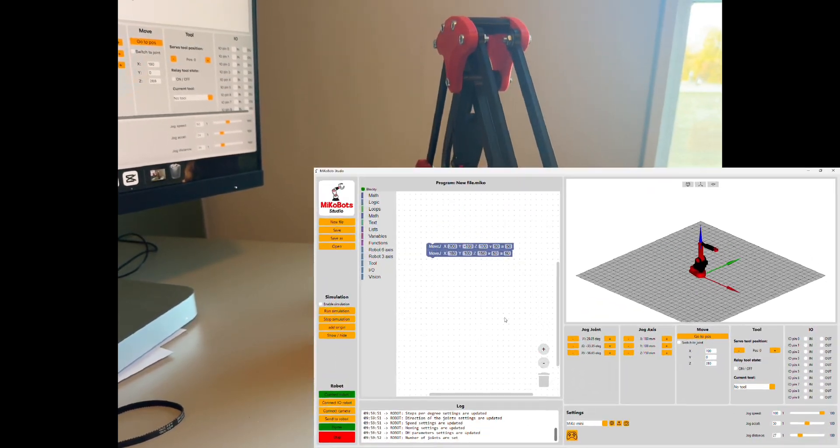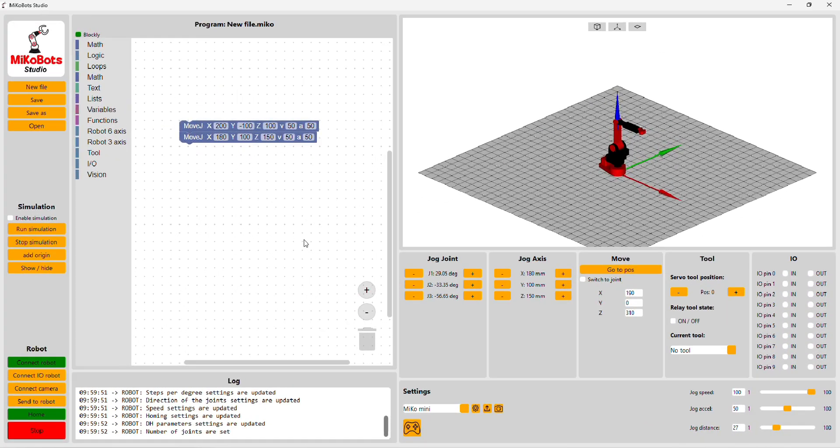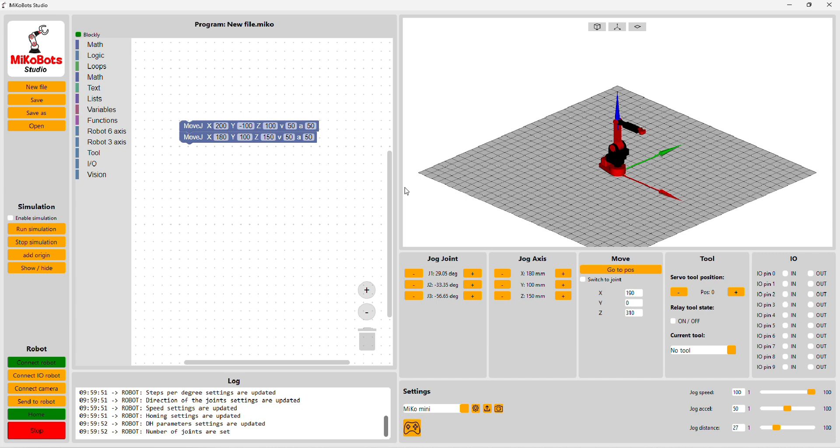Yes, this was a really short video about the new version of Mikrobot Studio. In the future, I will show you some more complicated programs.